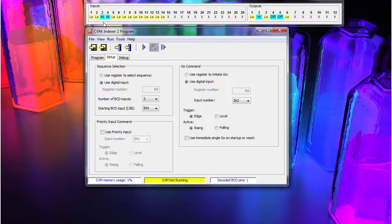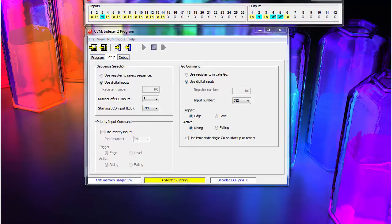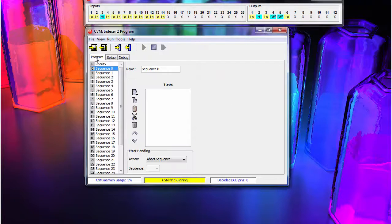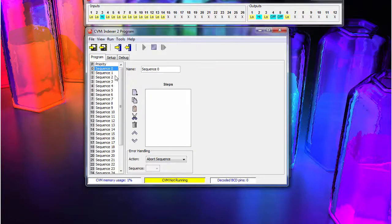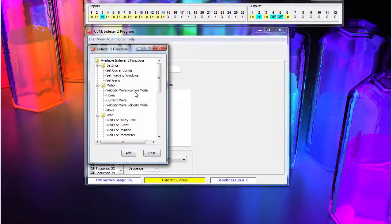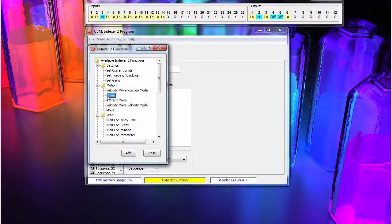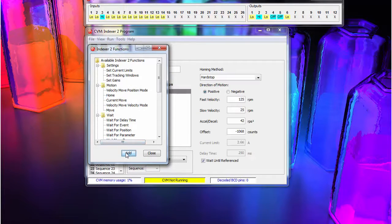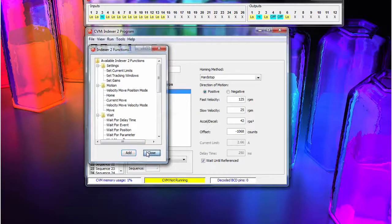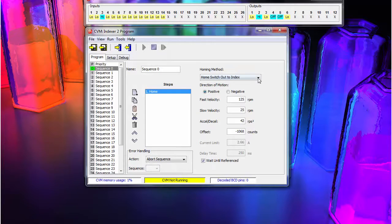Now that we have verified our wiring and completed the setup, we can program moves, so we go to the Program tab. We first add a home move. Once selected, we can select the homing method.